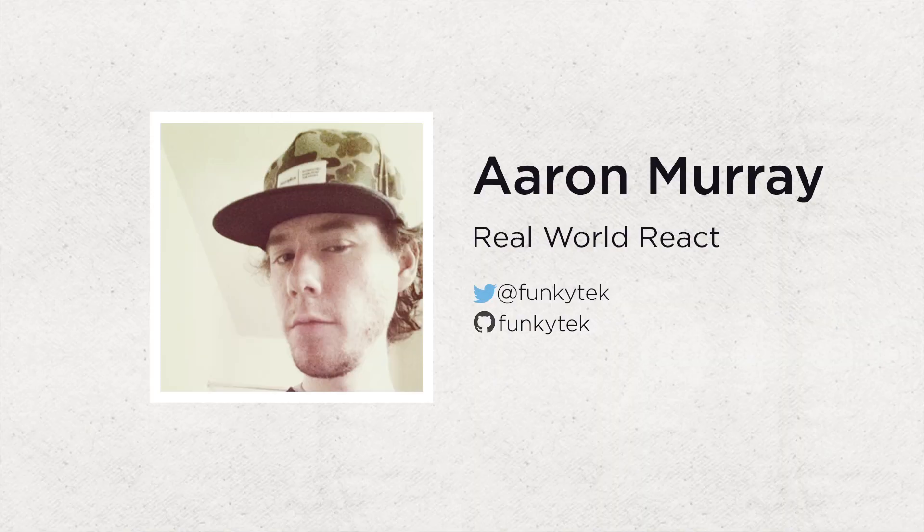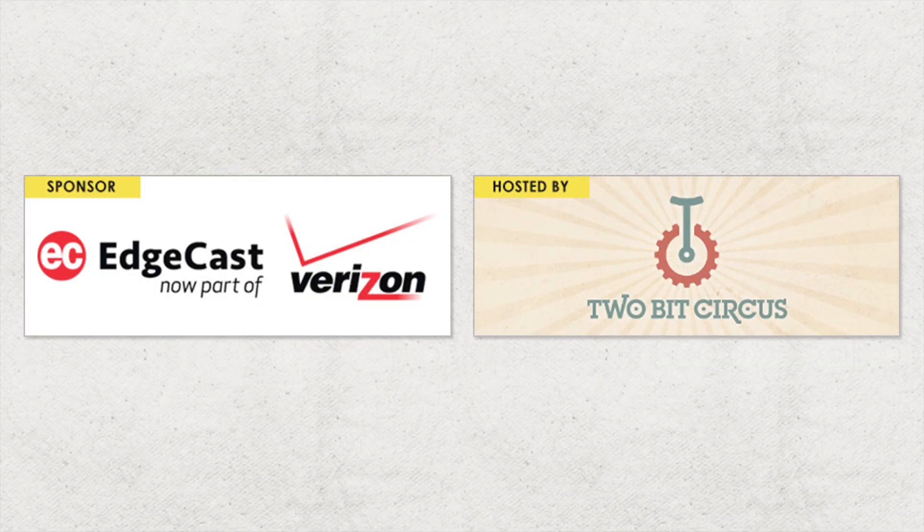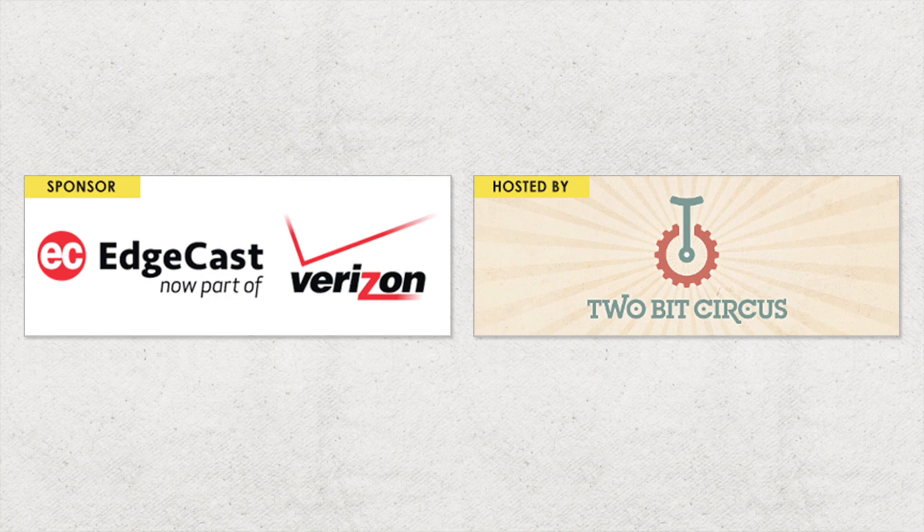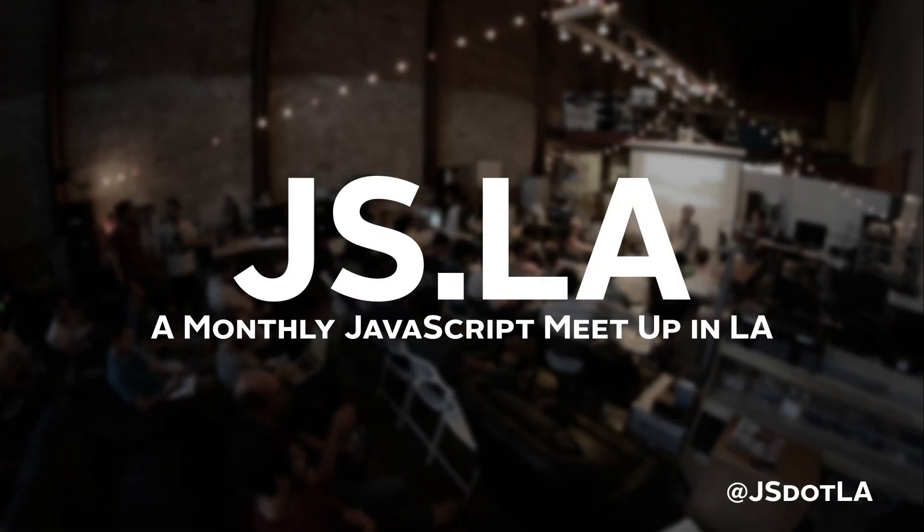Anybody else? Okay. Give it up. Thank you. Thanks here. Thank you so much.